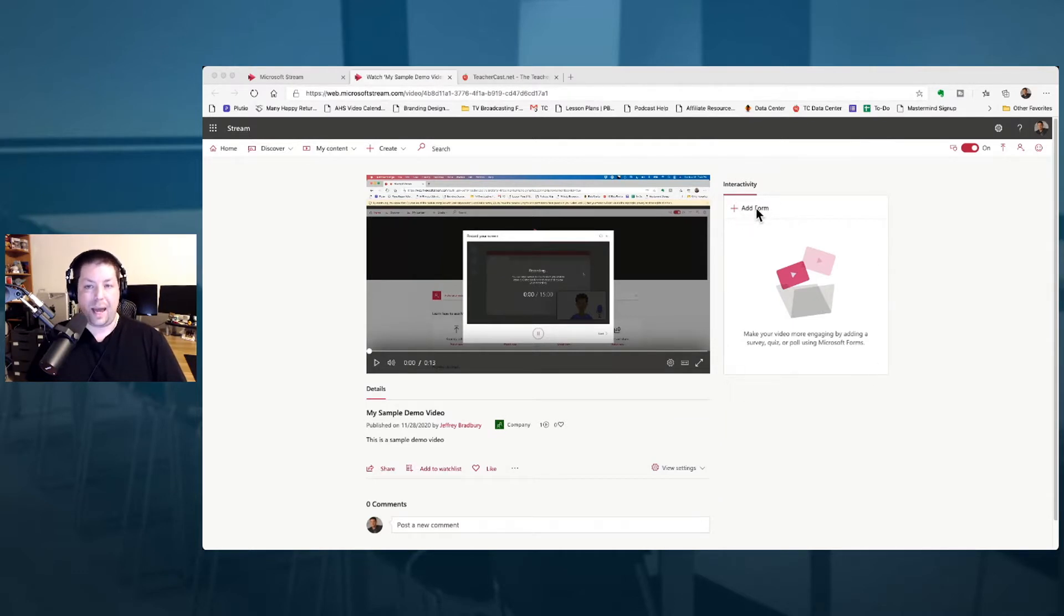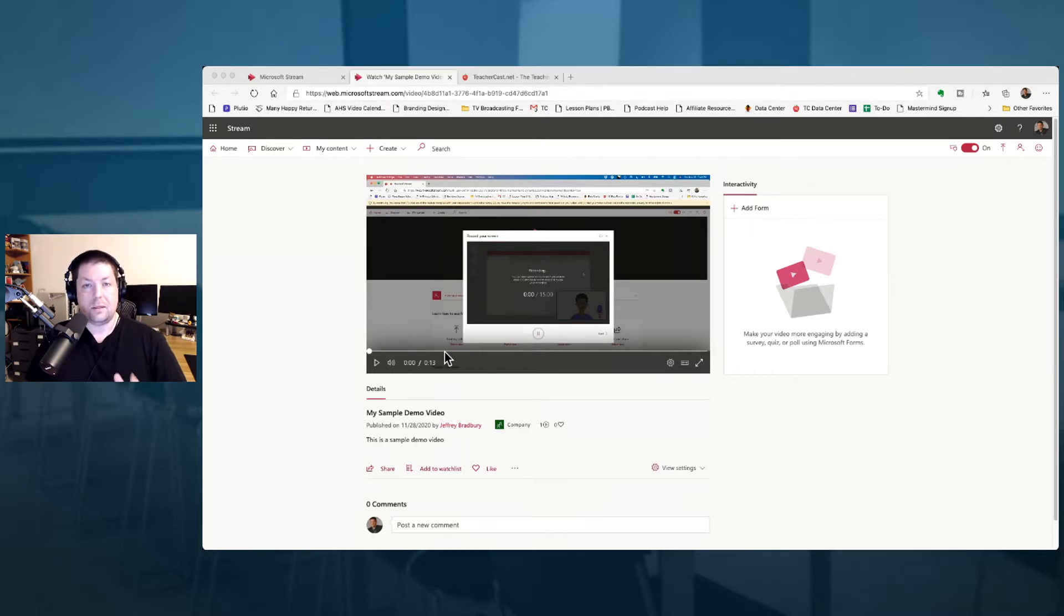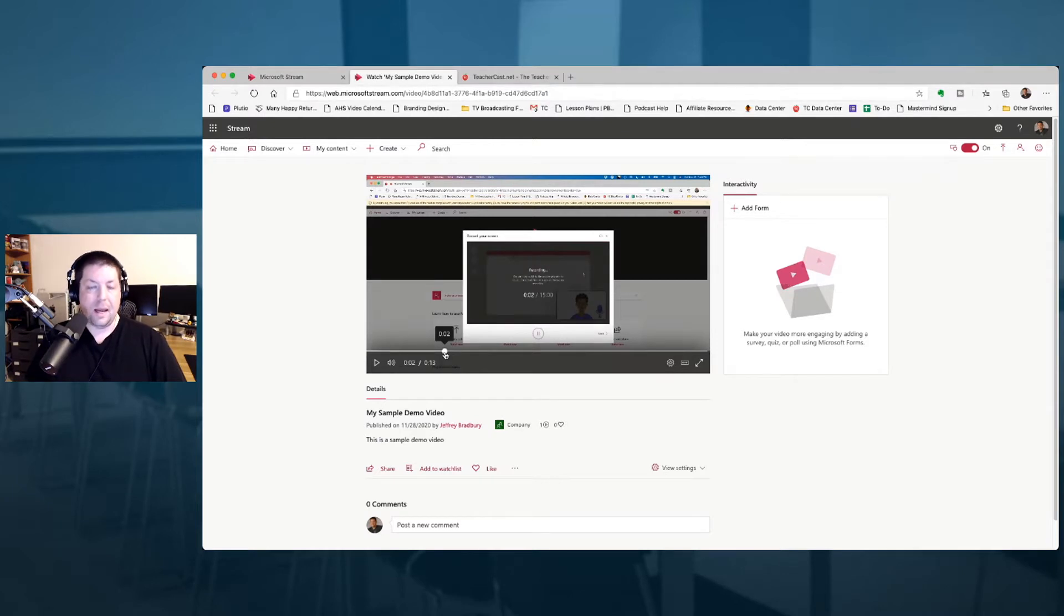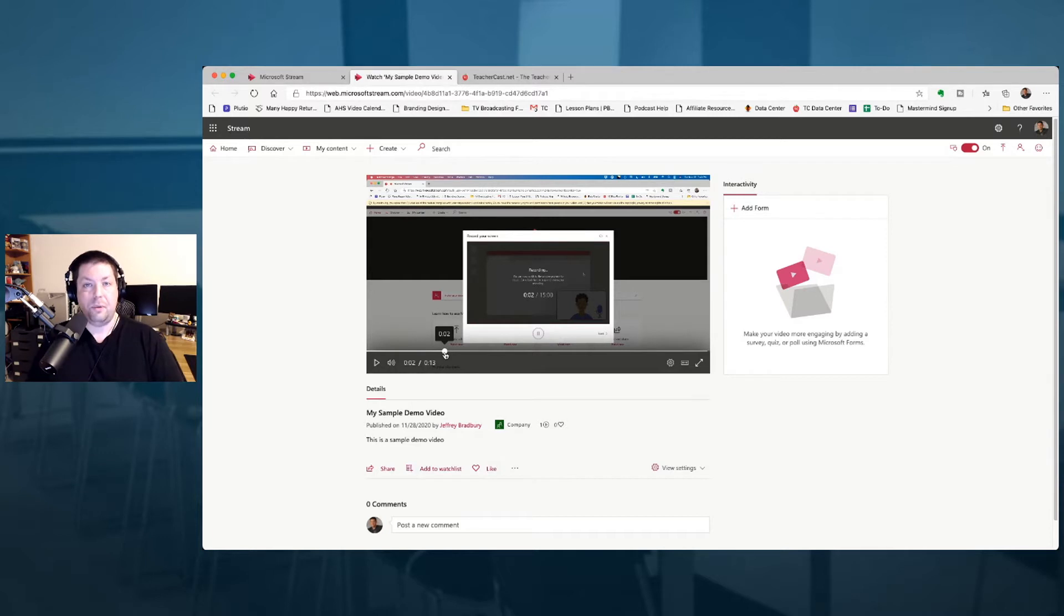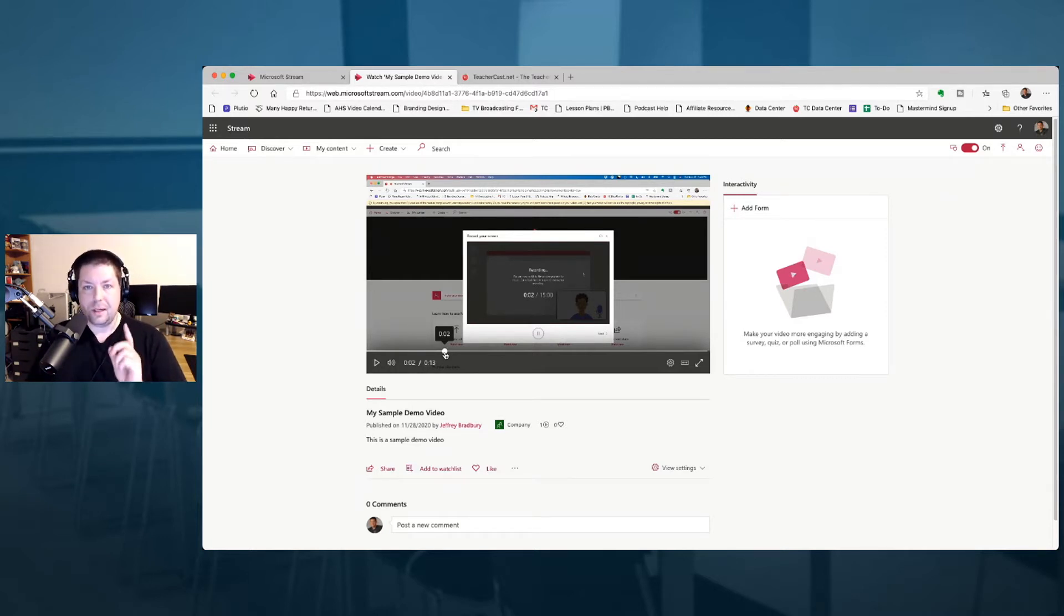What I want to do is add a form, so that way, as somebody is playing the video, it'll stop at a certain point, perhaps here, and it'll automatically show a form. Now, these Microsoft Forms can be basic surveys or they can be complete self-graded quizzes. Let's take a look at how we do that.